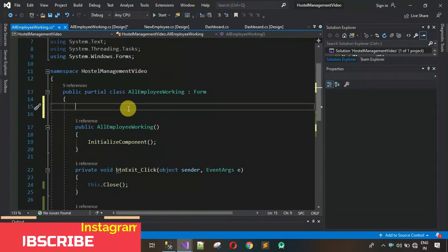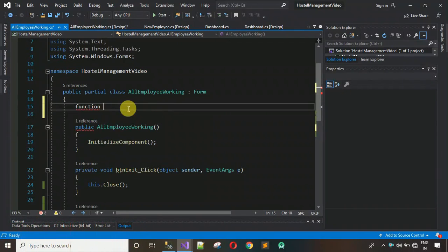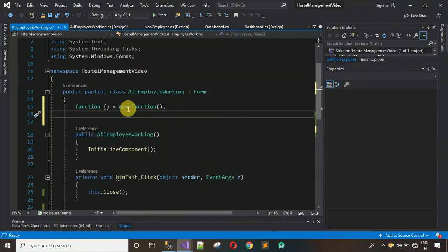First, create a function class object: 'Function fn = new Function();'. In previous videos I created this Function class with two methods — one to get/fetch data from the database, and one to insert data. If you haven't watched those videos, the links are in the description.